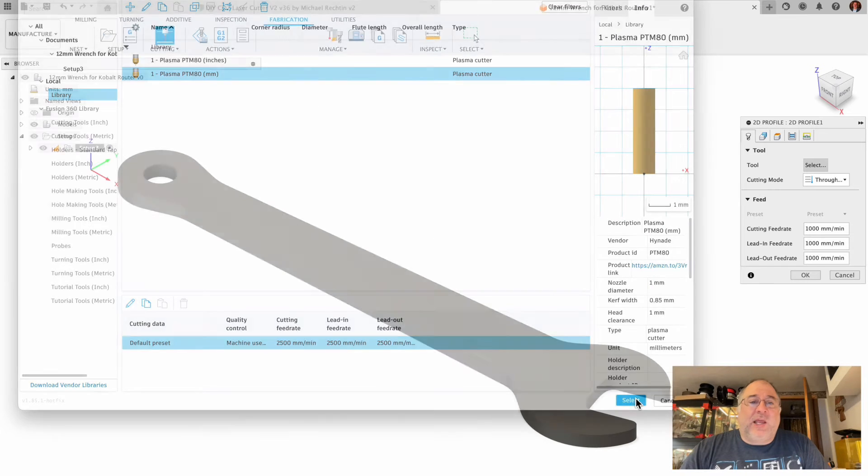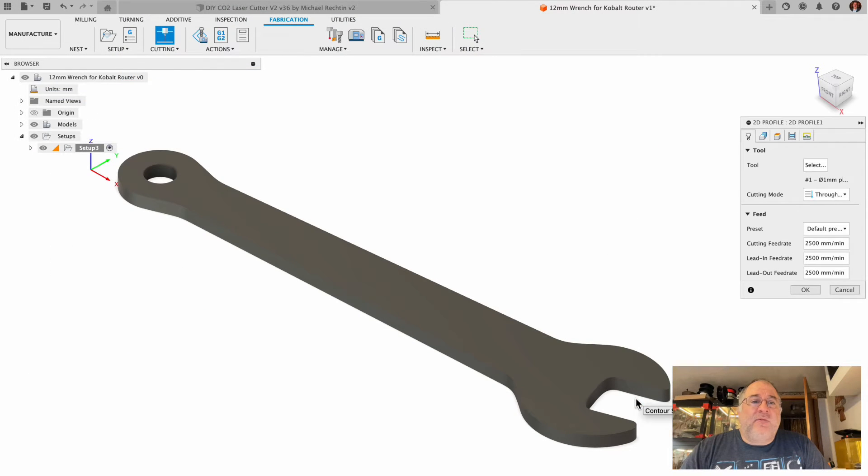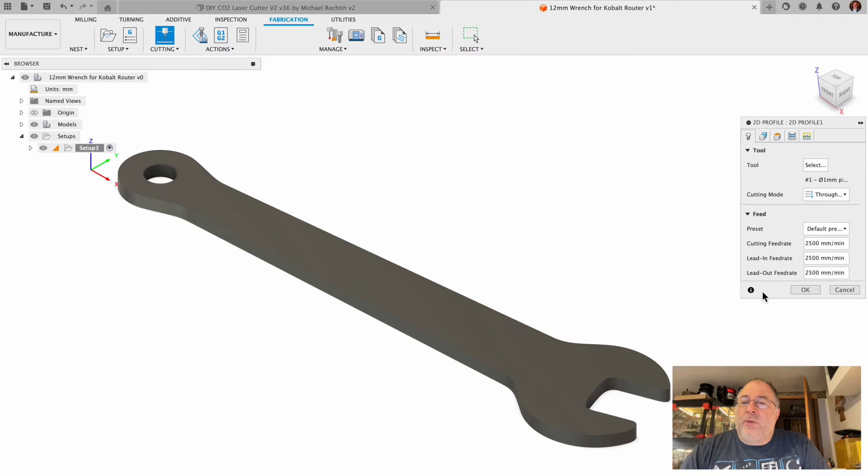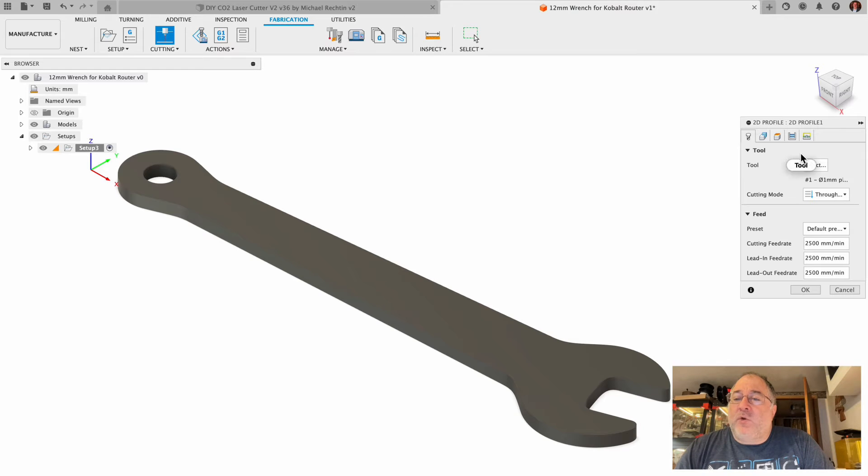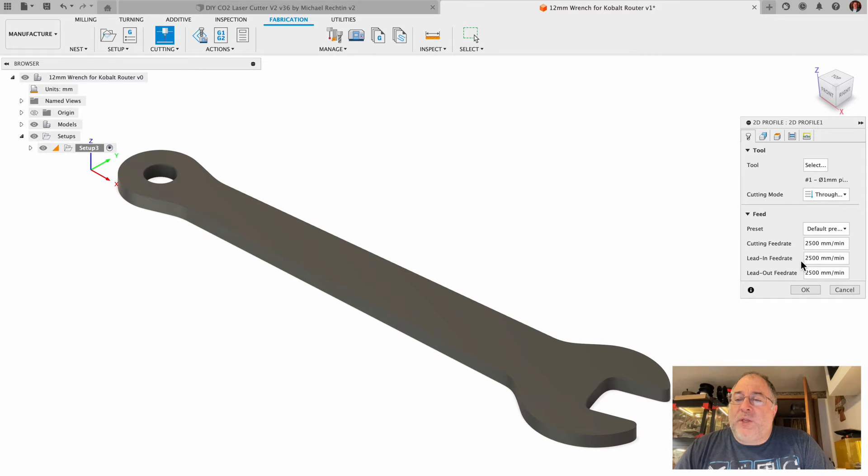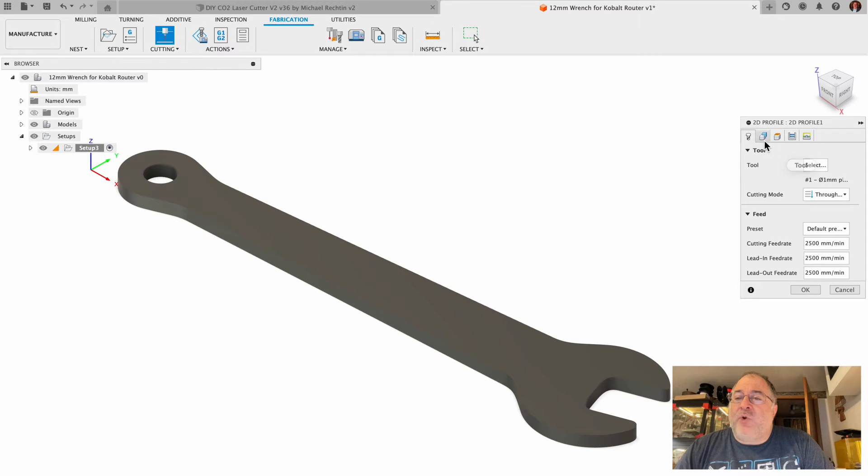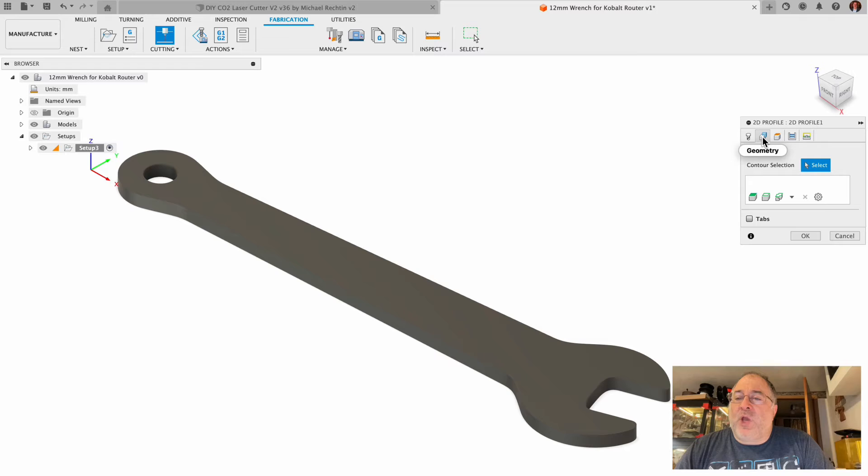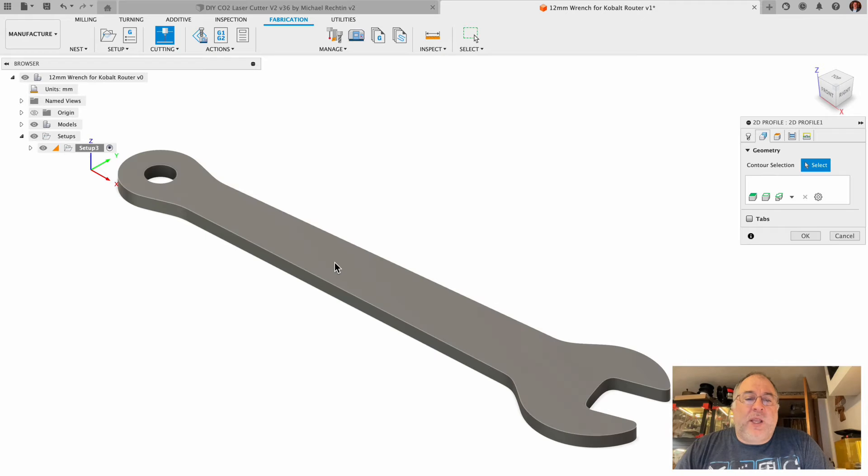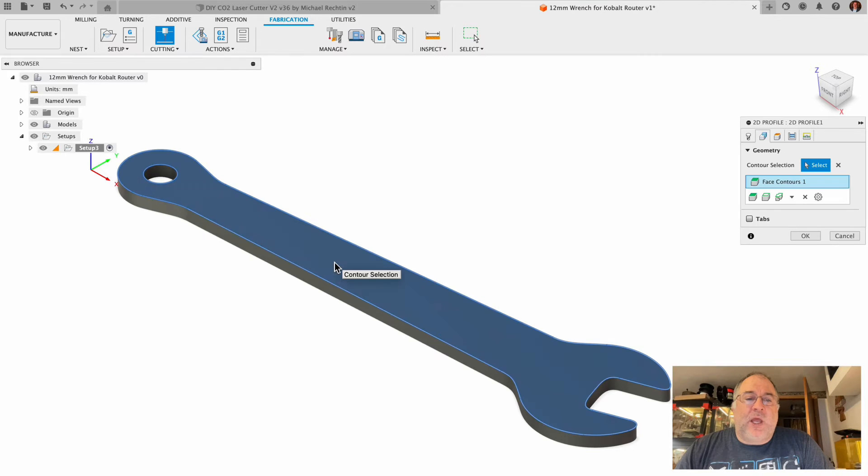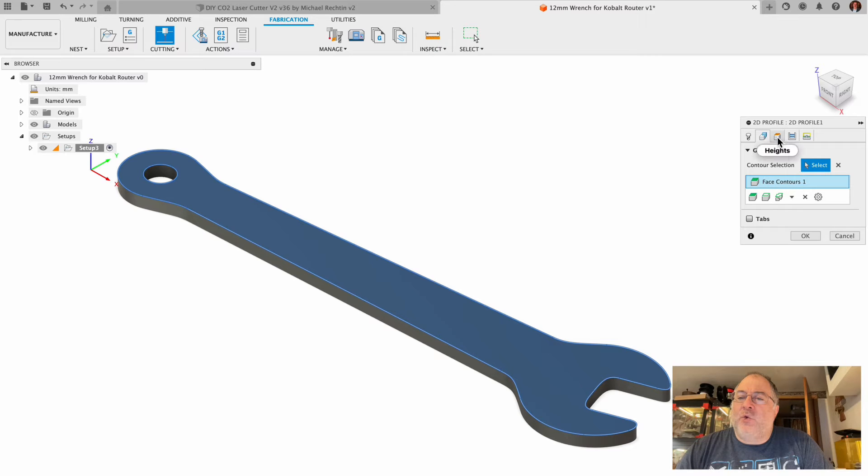We'll select that, save it. Again, we're coming down each one of our items tab by tab. We've selected our tool, we're doing a through cut. There's the speed that it inputted from what I just did in the library. We'll go to the next tab on geometry. Here's where we select the geometry that we're going to cut. We just tap the select button and then tap on the top of this model. That's the geometry we want to cut. It loads that in as a face contour.